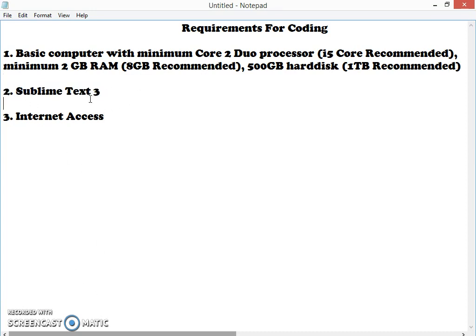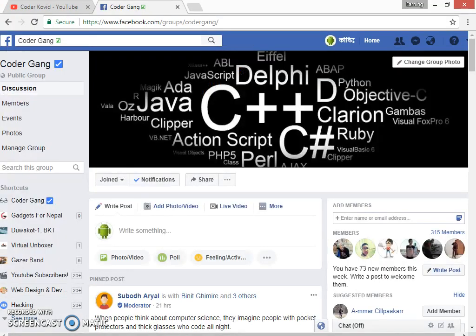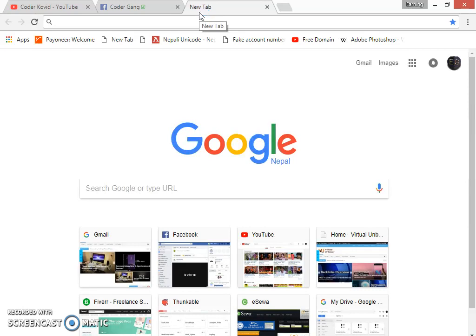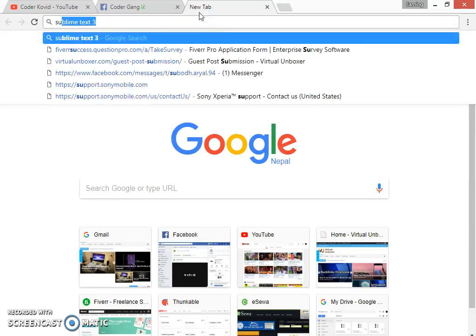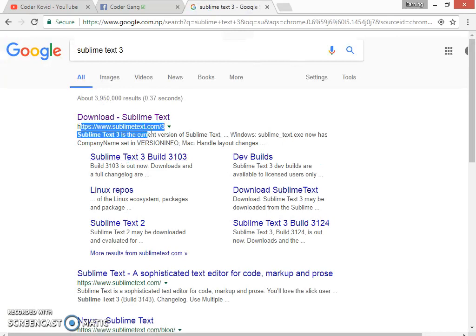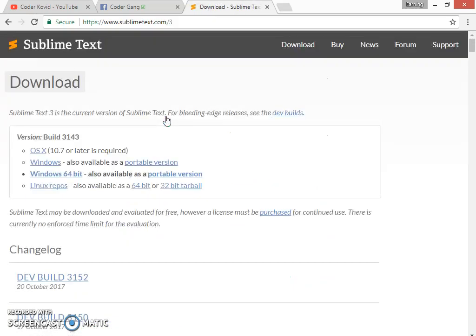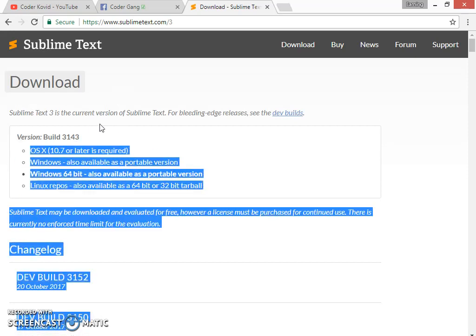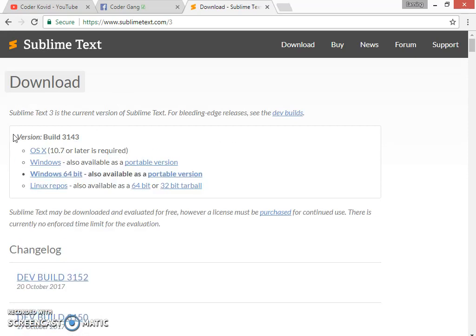Let's download Sublime Text 3 today and in the next video we'll learn about the basics of Sublime Text 3. Simply go to your browser, open a Google tab, and search for Sublime Text 3. Click on the first one, that is Sublime Text 3.